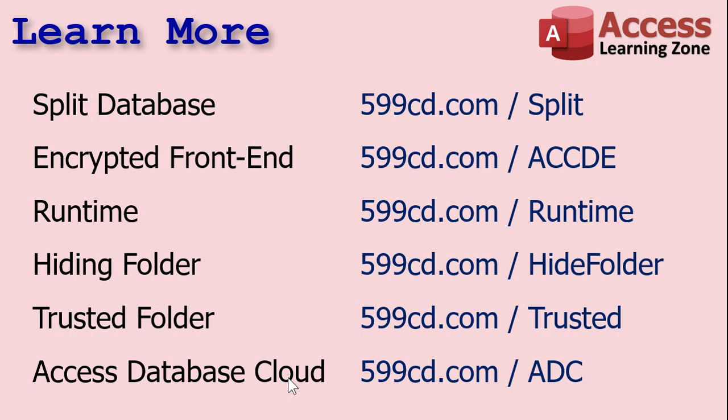You can find links to all of this stuff you can click on down below the video window in the description. If you have any questions, of course, feel free to contact me. Thanks for watching.